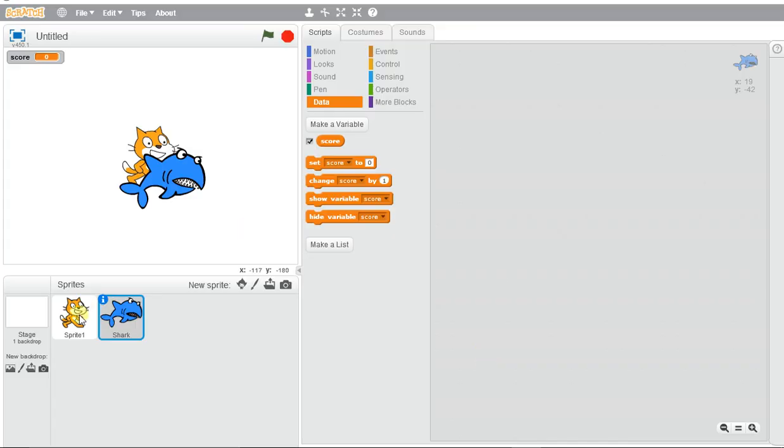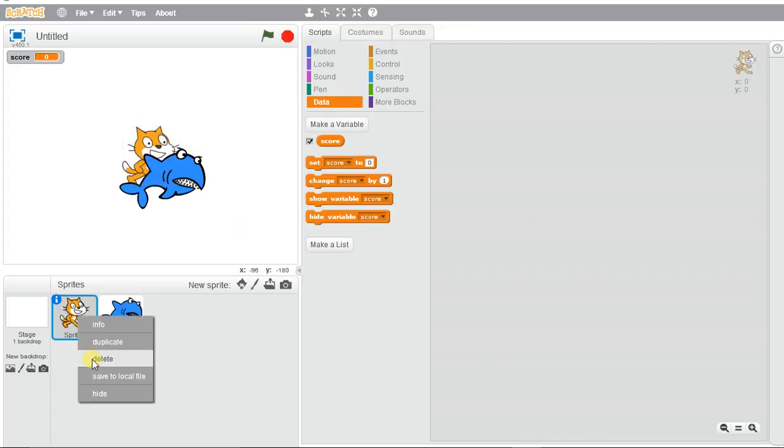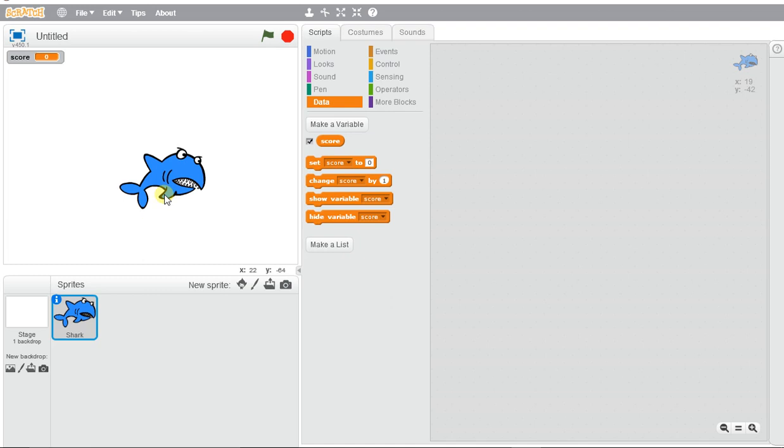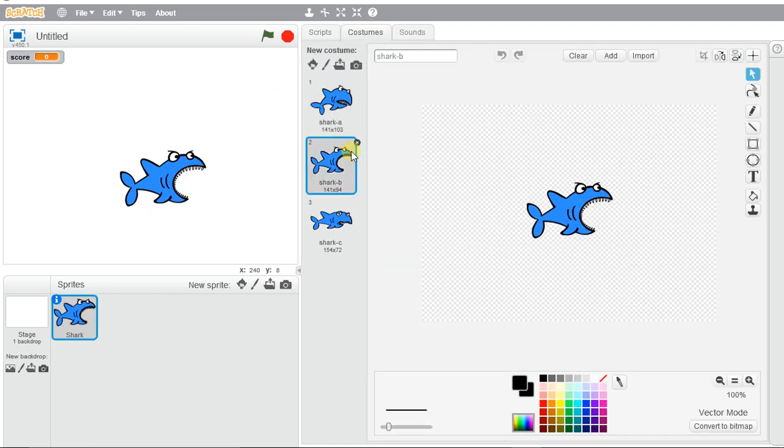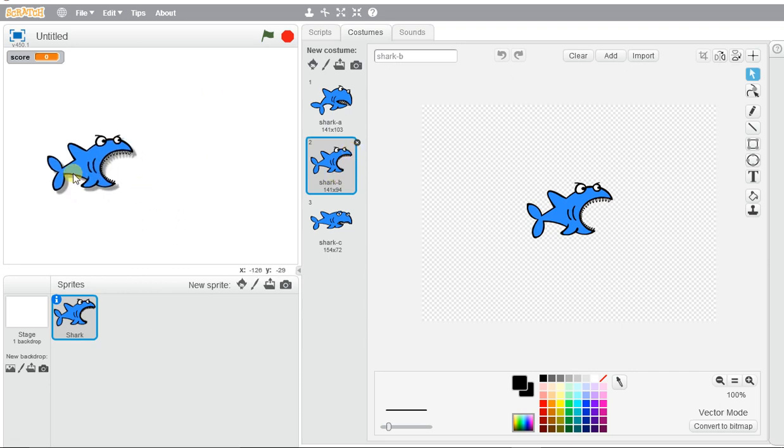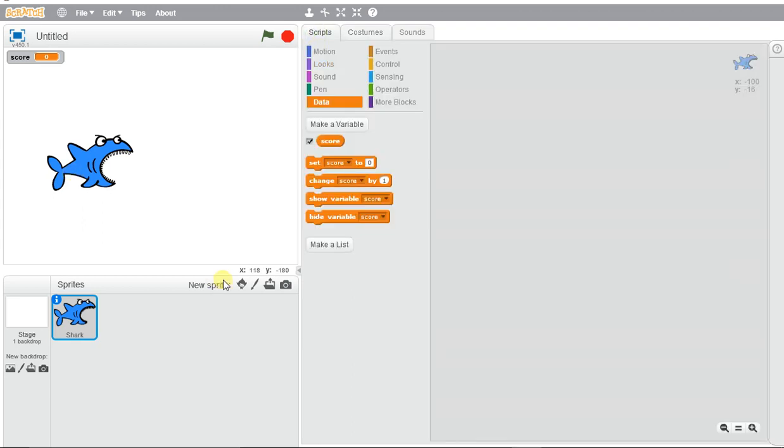We can remove this Scratch character. I want the shark that has the mouth open, so I'm going to go to costumes and click on number two. Now I have the shark image that I want, and I also need a little fish.